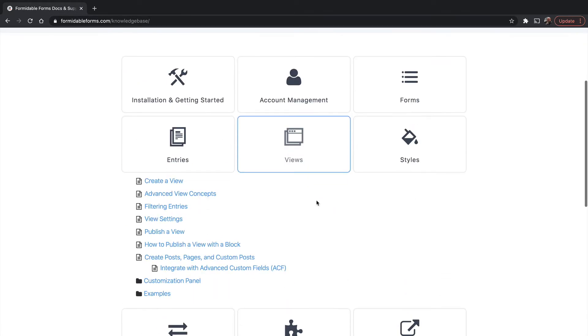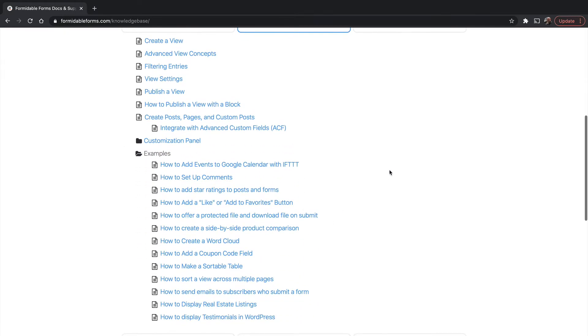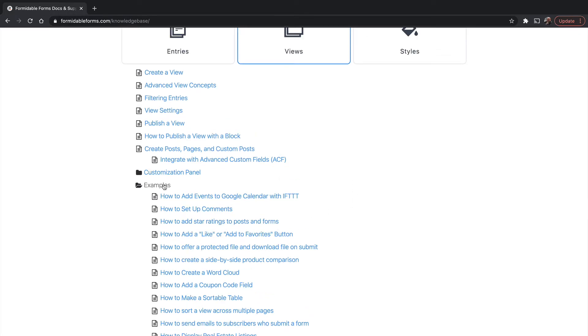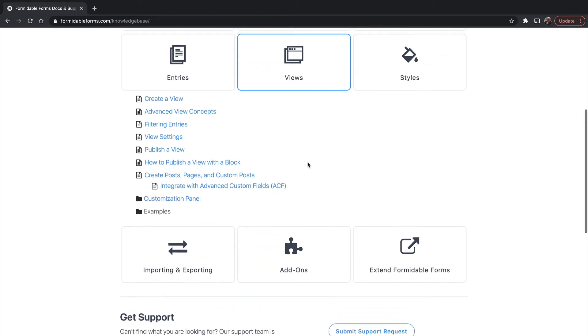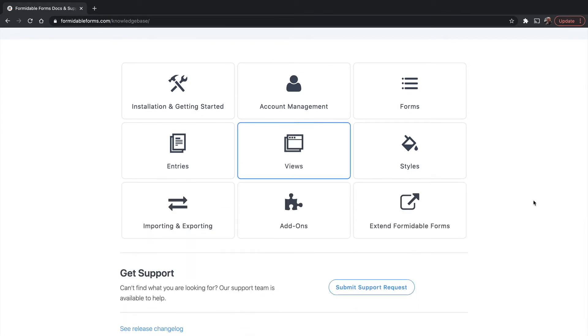You can go to Examples of Views, and there's how to add events to a Google Calendar with If This Then That, how to set up comments, how to add star ratings. It's all here and readily available.